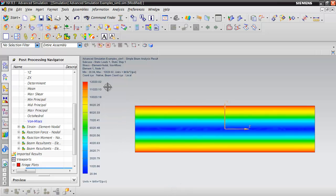This concludes our introduction to beam modeling with a simple beam. Thanks for watching. If you have any additional questions, visit our website at www.predictiveengineering.com.